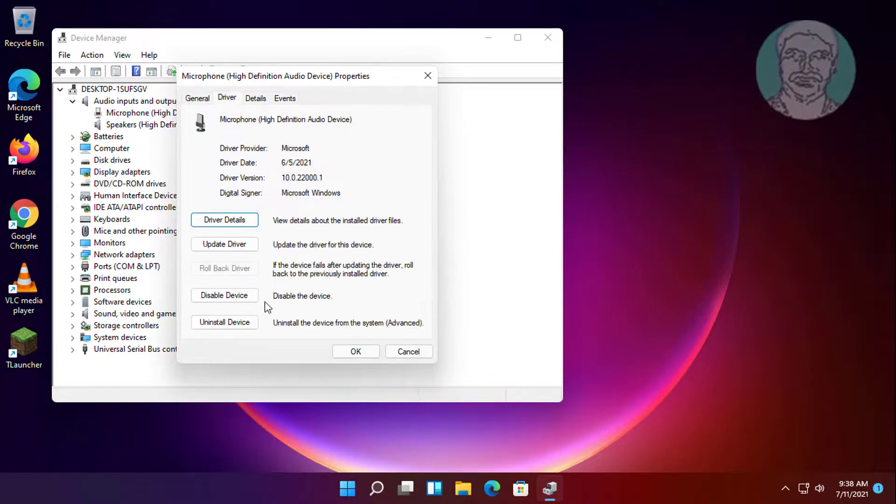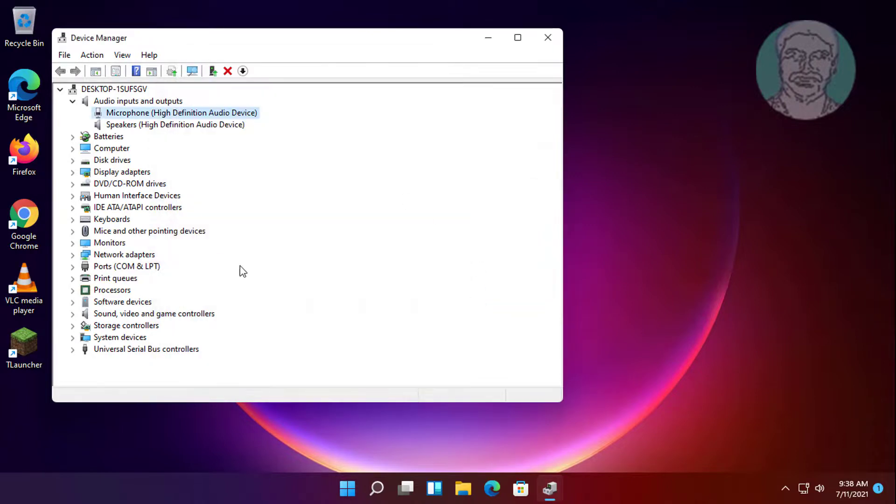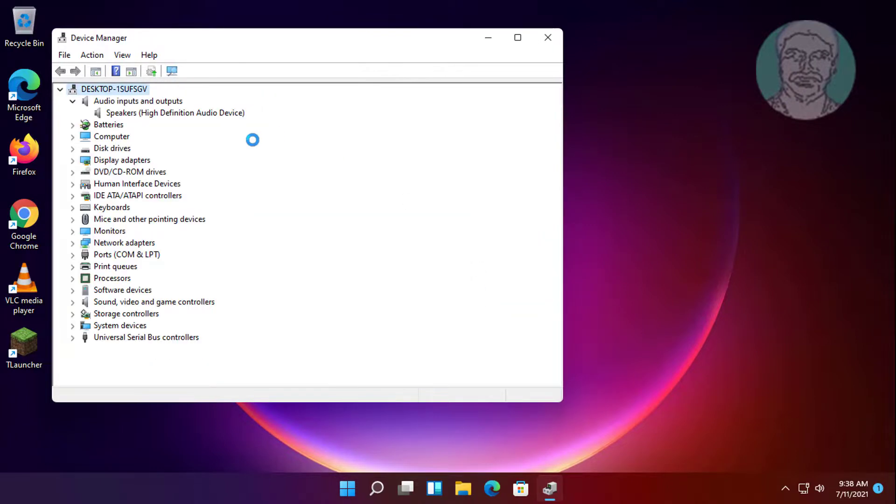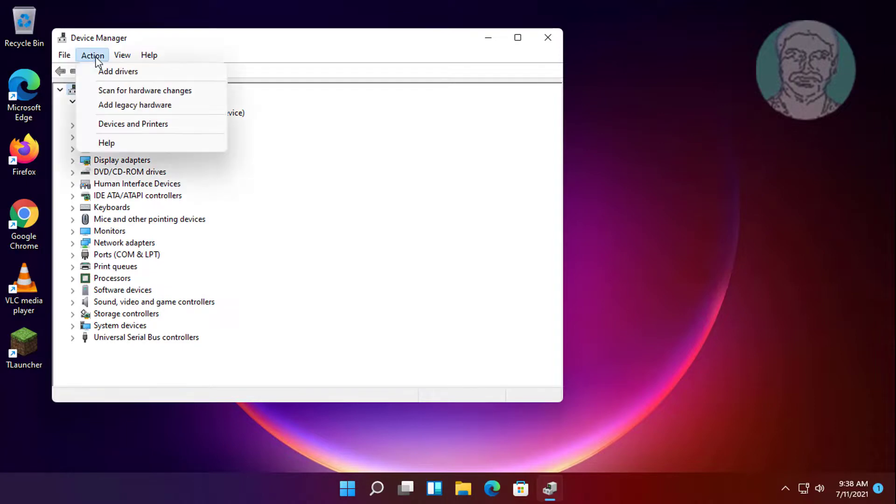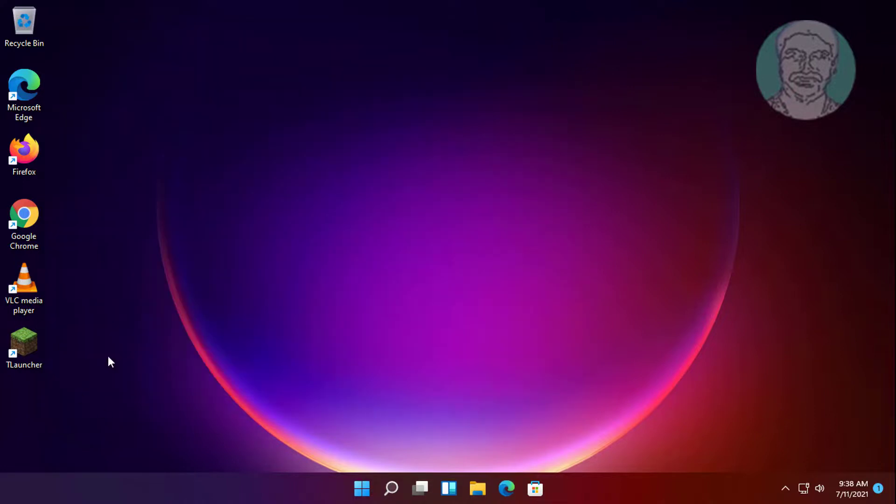Click scan for hardware changes. Close and restart system.